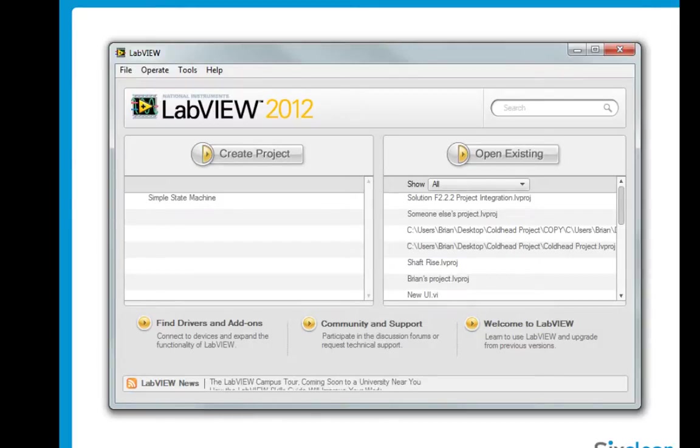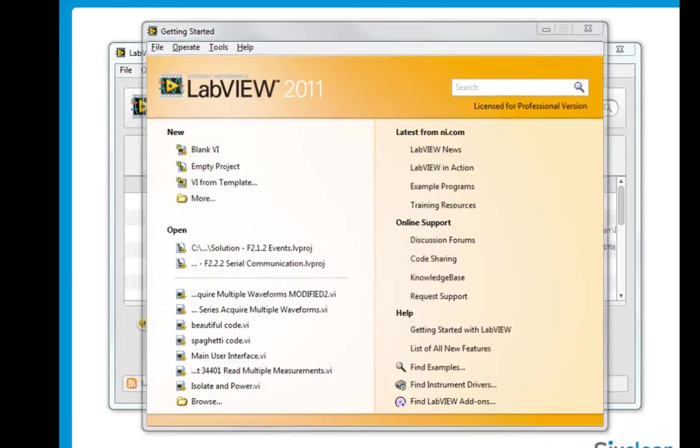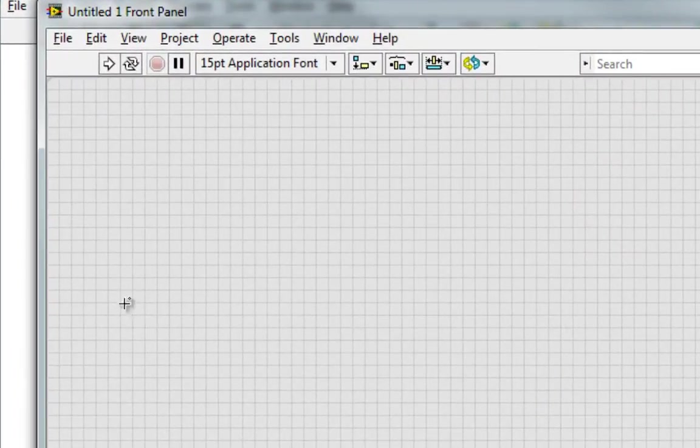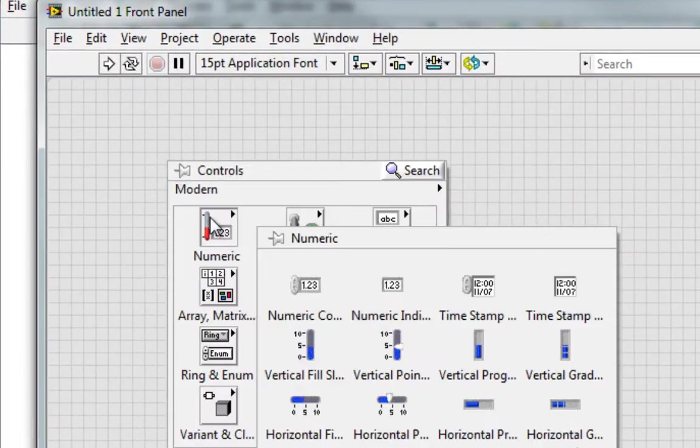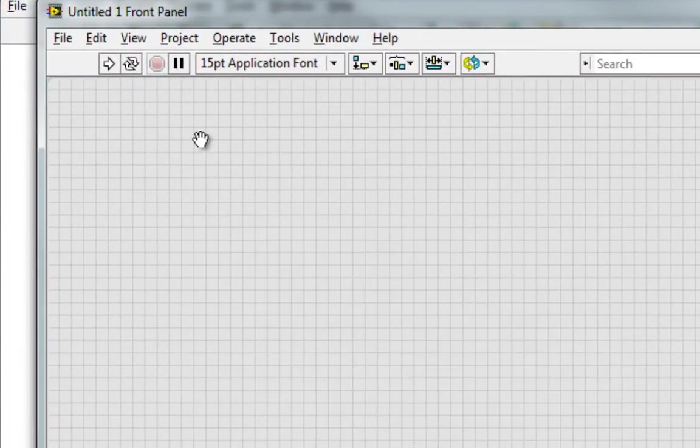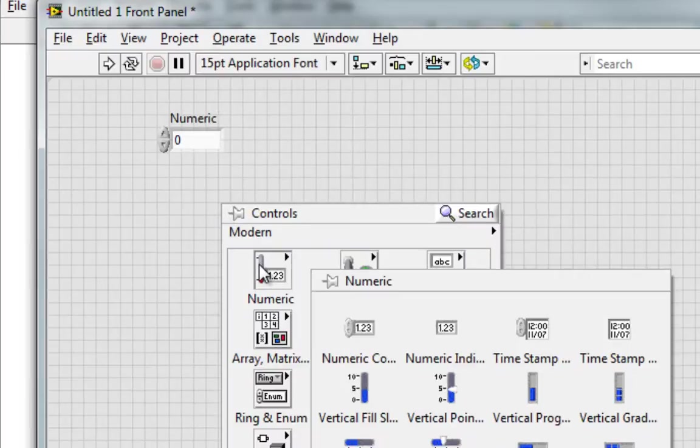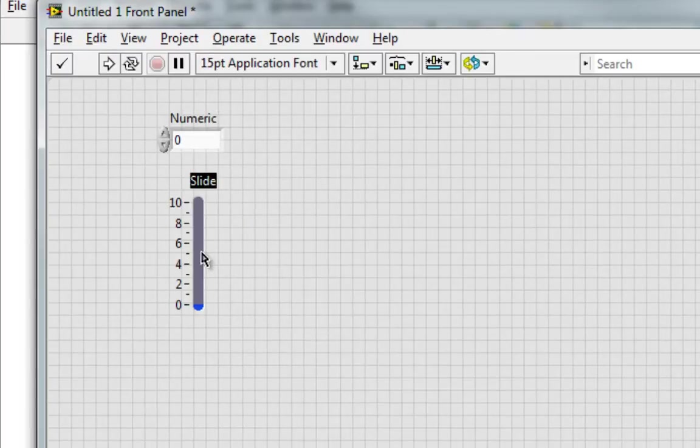In order to see why this is valuable, let's go back first to LabVIEW 2011 and open up a blank VI, and let's say I put down a few objects on the front panel, maybe this numeric control, numeric fill slide, pretty simple.